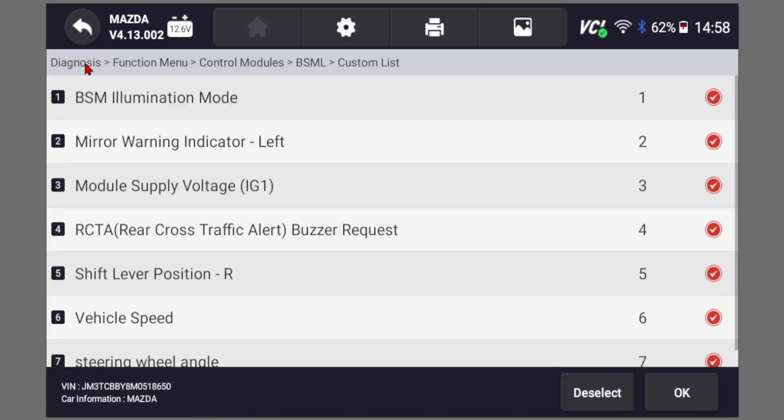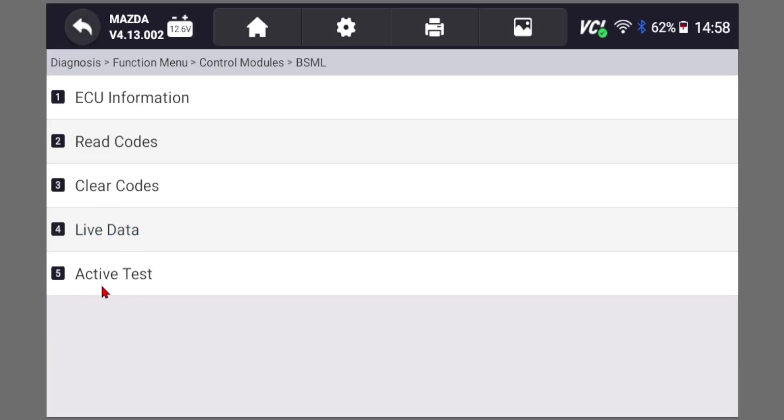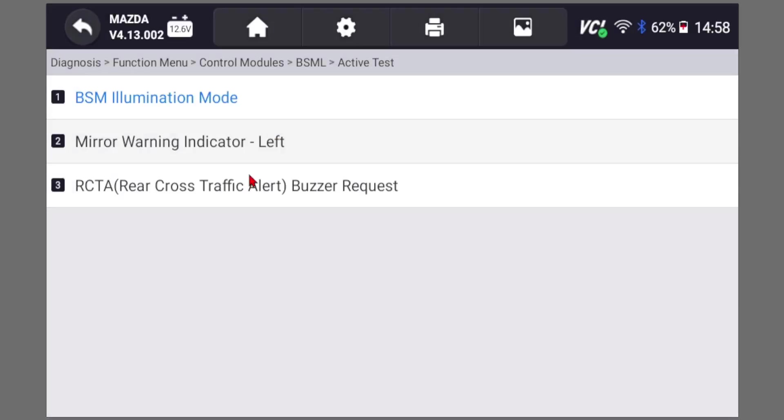You can actually use the scanner as well to turn on the blind spot light or the buzzer, for example, BSM illumination mode, mirror warning left or the buzzer, the sound. So if you suspect one of them is bad, you can actually confirm it using the scan tool.